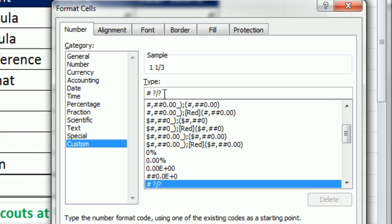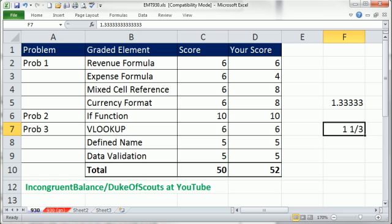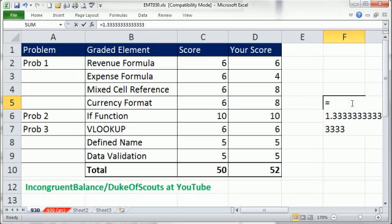If you increase those question marks, then you can show more decimals. All right. Totally amazing. Thanks to Dukes of Scout, Incongruent Balance. We'll see you next trick.